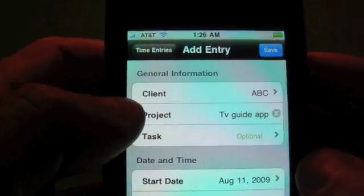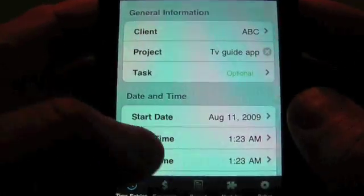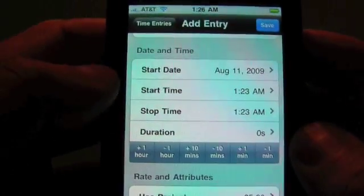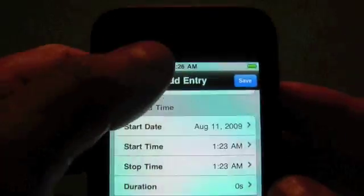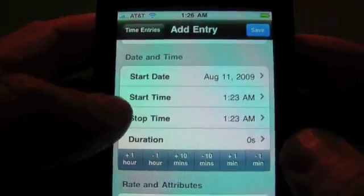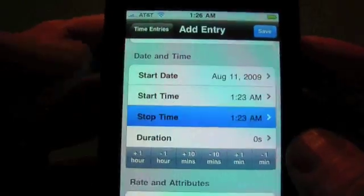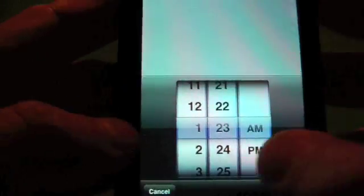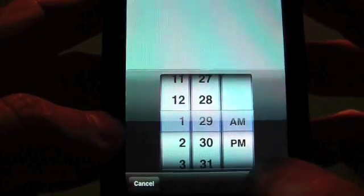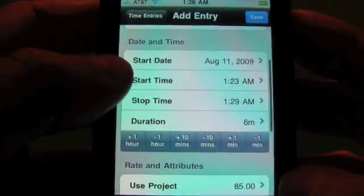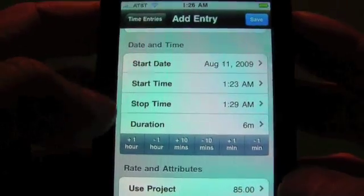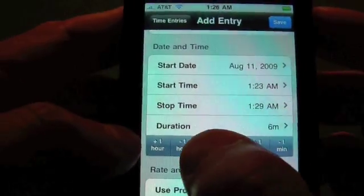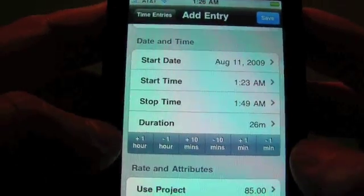TV Guide. And you can see that it automatically filled in the project and the client. Now you can see it defaults to now for the time. We have our start time. We have our stop time. And you can tap on any of these and change these any way you like. If you don't want to use timers, you can just have a start time and stop time.